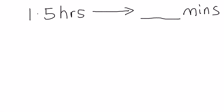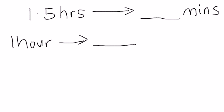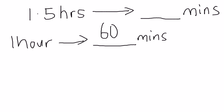I know that 1 hour is how many minutes? 60 minutes, very good. So 1 hour is 60 minutes.